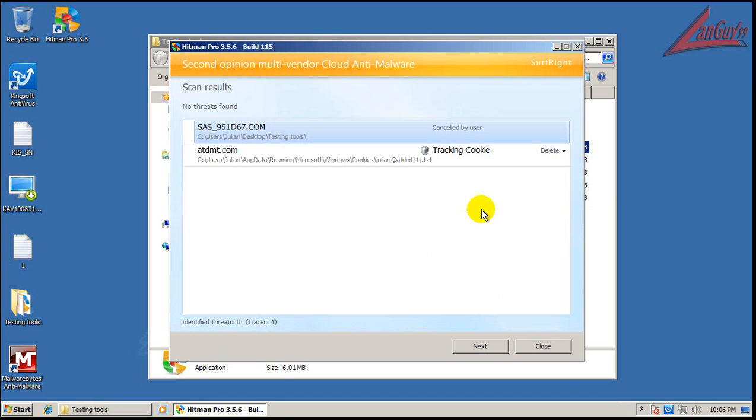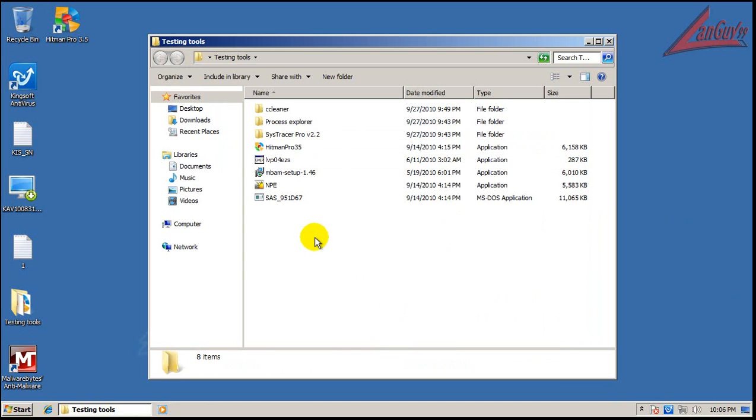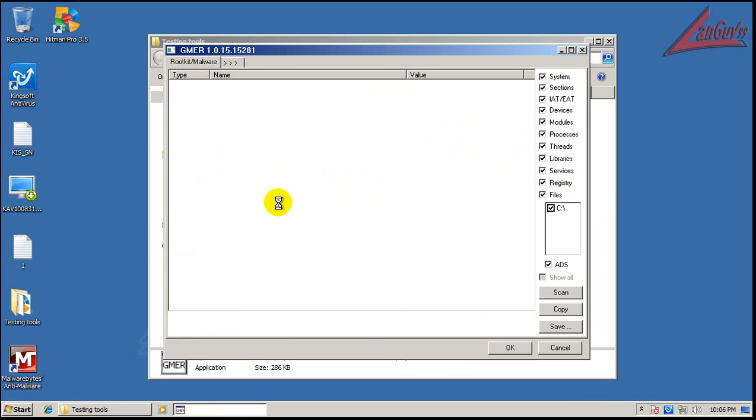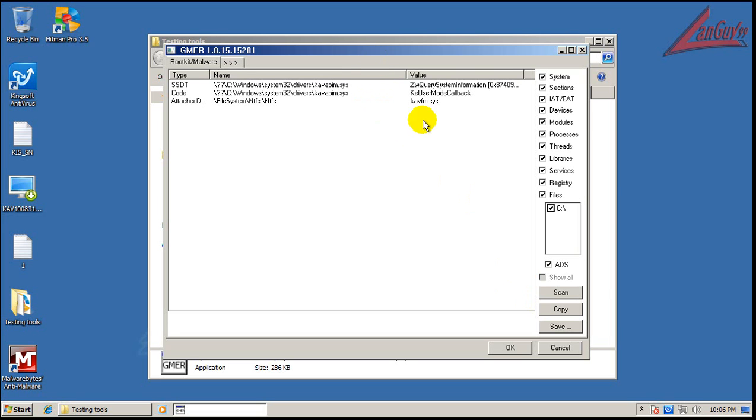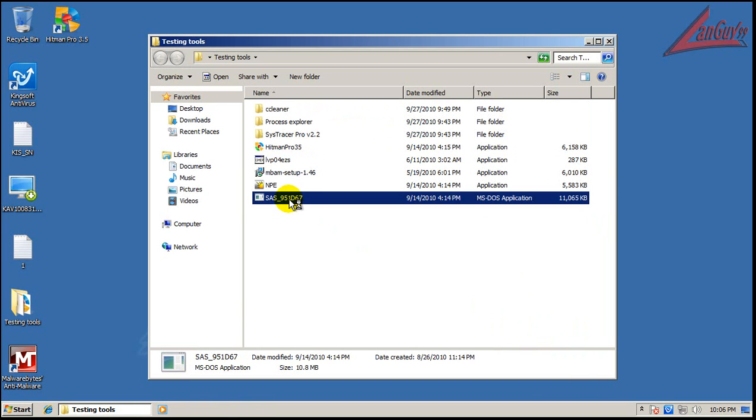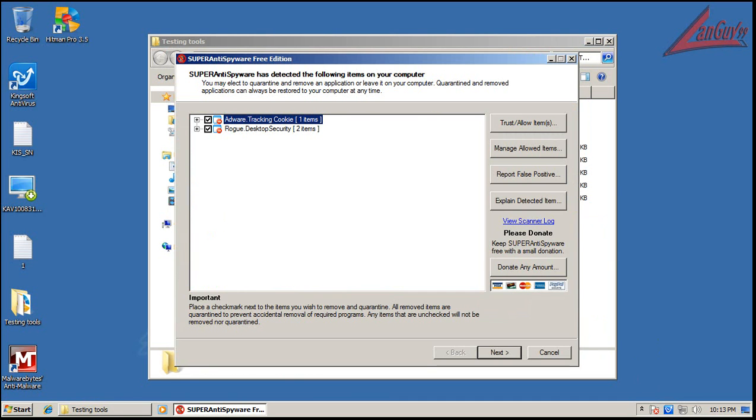Okay, so Hitman Pro didn't find anything, found a tracking cookie and that's Super Anti-Spyware that I use. Let's see if there's any rootkits just for the heck of it and I might as well do a scan with Super Anti-Spyware while I'm here. Don't see anything out of the ordinary so that's good to see.